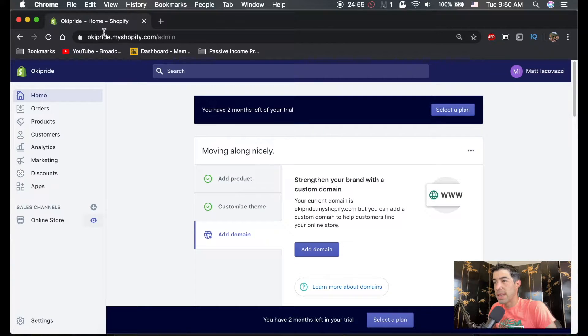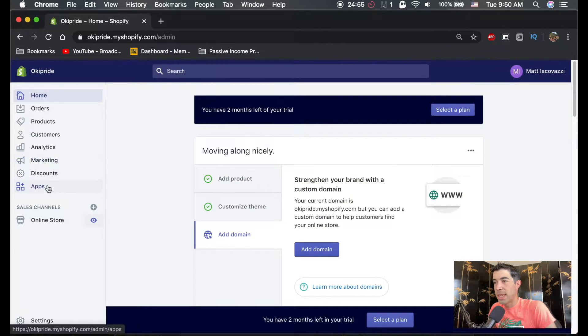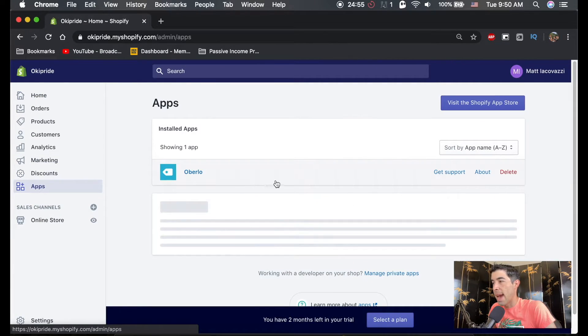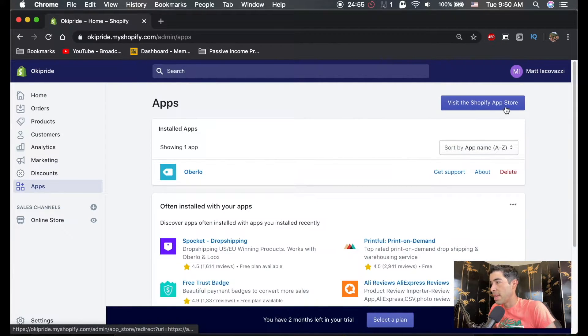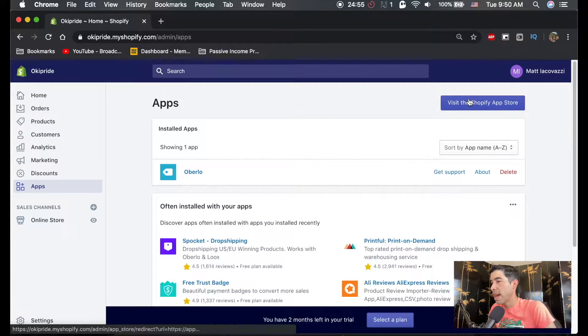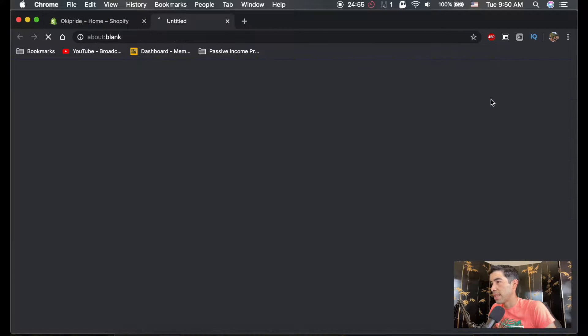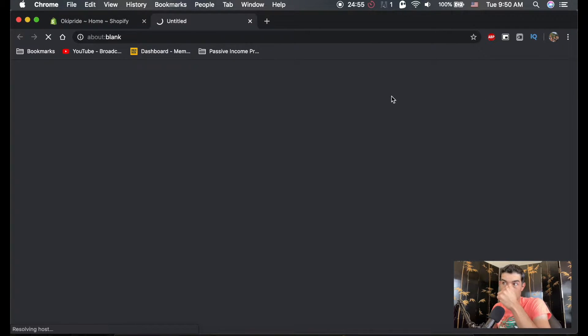So the next thing we're going to do is we're going to add an app. It is a size chart. Let's visit the app store.